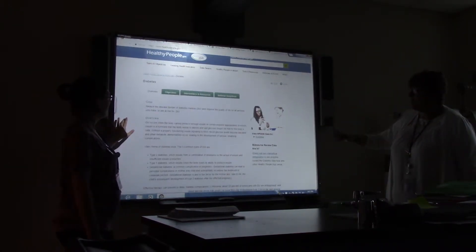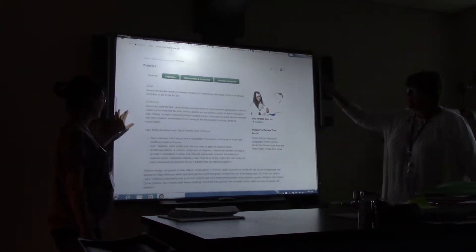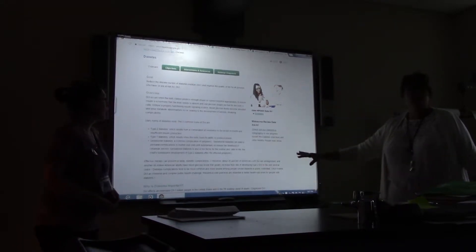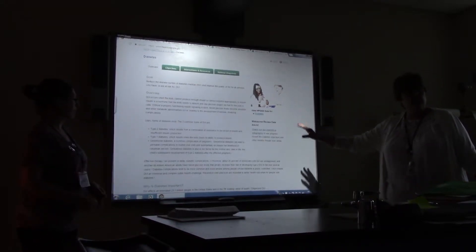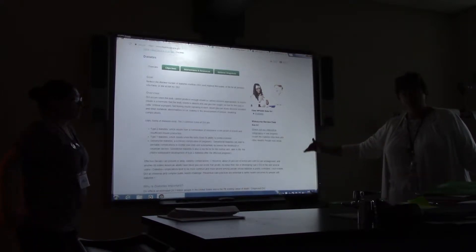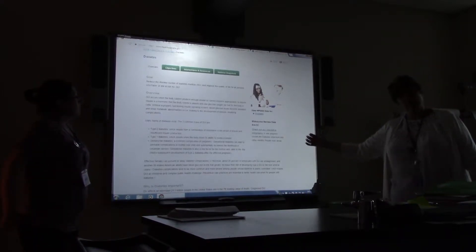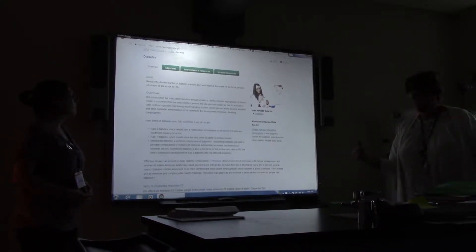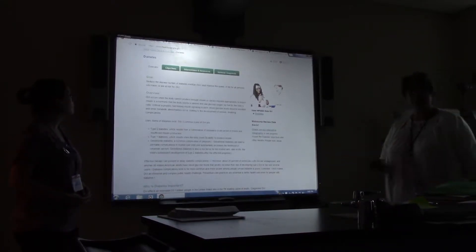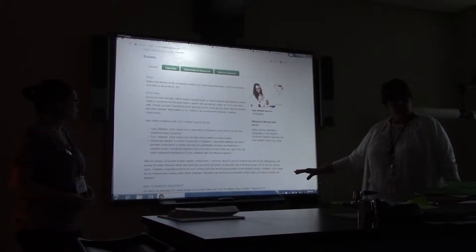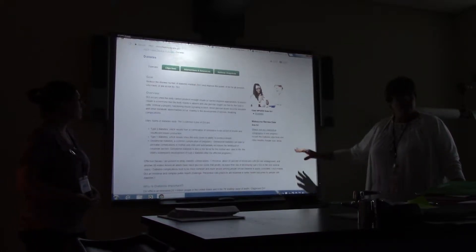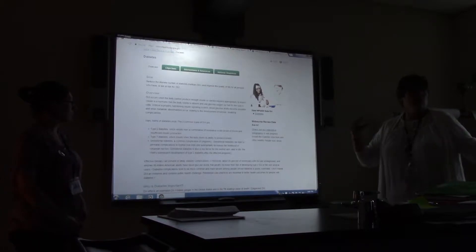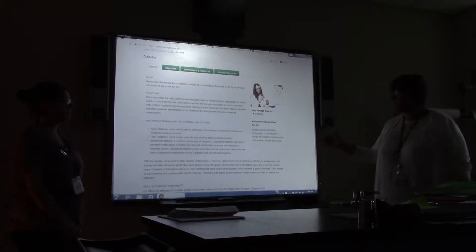Here you'll see all the goals and overview for a topic — say, diabetes. This is what you want: scroll through and read what Healthy People 2020's perspective is on that topic and what the goal for 2020 is for the population. This is all part of the research base you're going to start your project with, because we can never build a project unless we know why something is a problem.